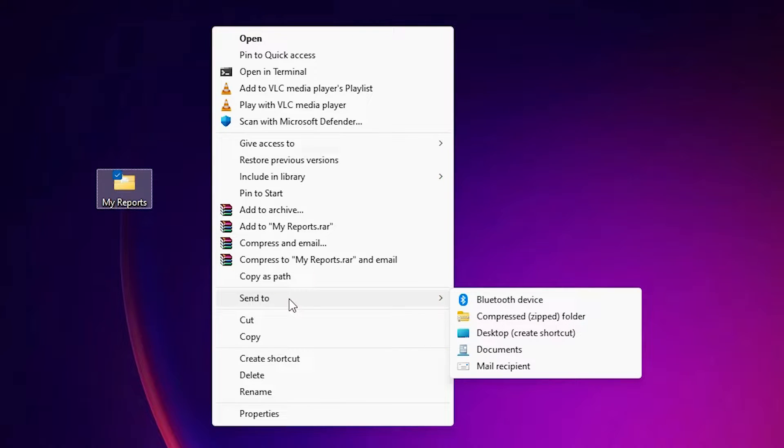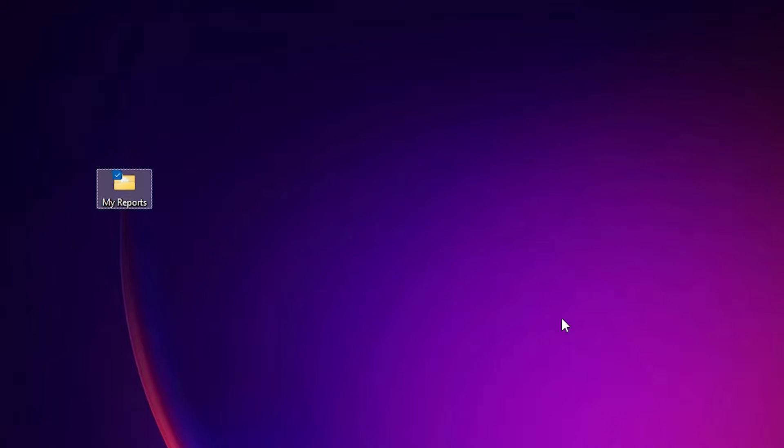In send to, we find compressed zipped folder. Click here.